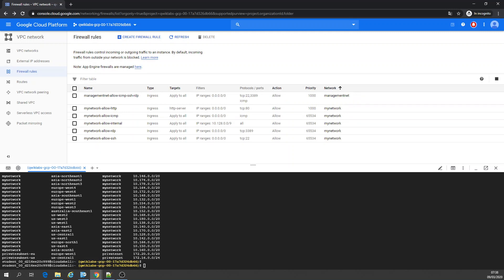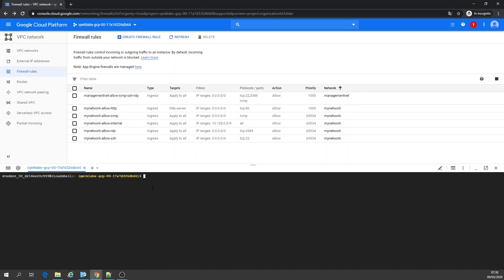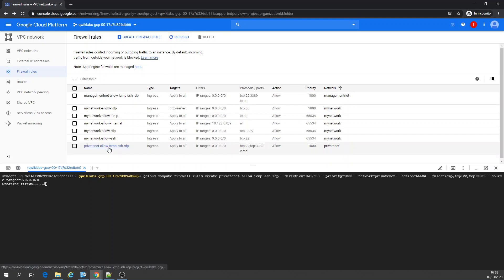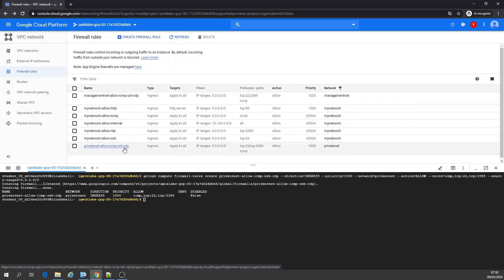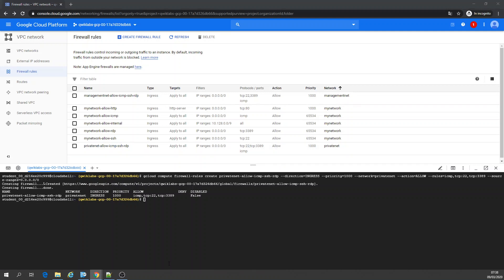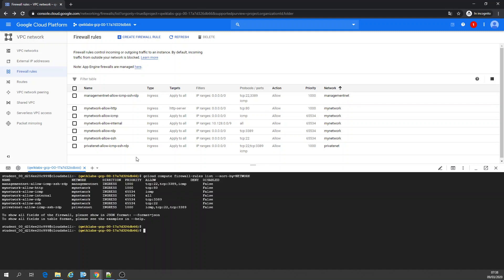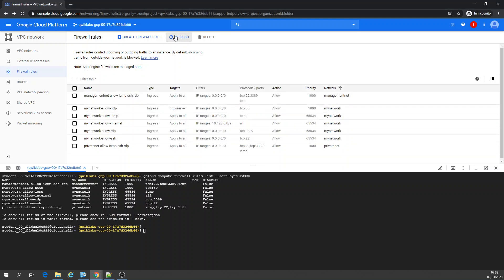Now we're going to do the same using the shell. I'm going to share the command I prepared. Cloud compute firewall rules create. The name of it, the network and source ranges. Let's create. Private allow ICMP, SSH, RDP. Let's get the firewalls list. Double check. Or check the VPC networks. Firewalls, perfect. That's everything as expected here.